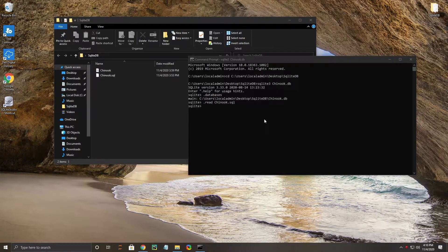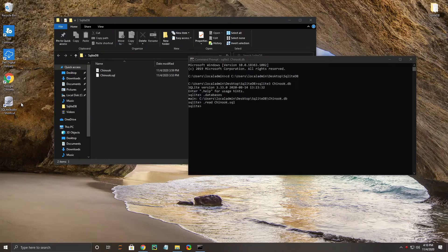Okay, the script should have finished running at this point, and now we can move on to looking at our new database with populated tables. The way we're going to do that is graphically through SQLite Studio. If you don't have SQLite Studio installed on your Windows machine, you can go back to another one of our tutorial videos where we go over how to do that installation. Go ahead and do that if you want, so you can follow along as we go here as well.